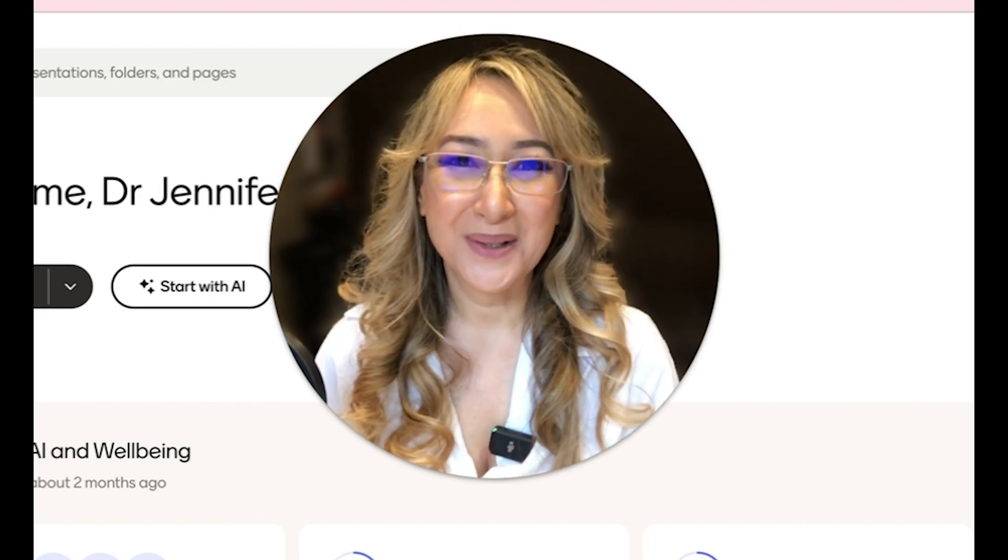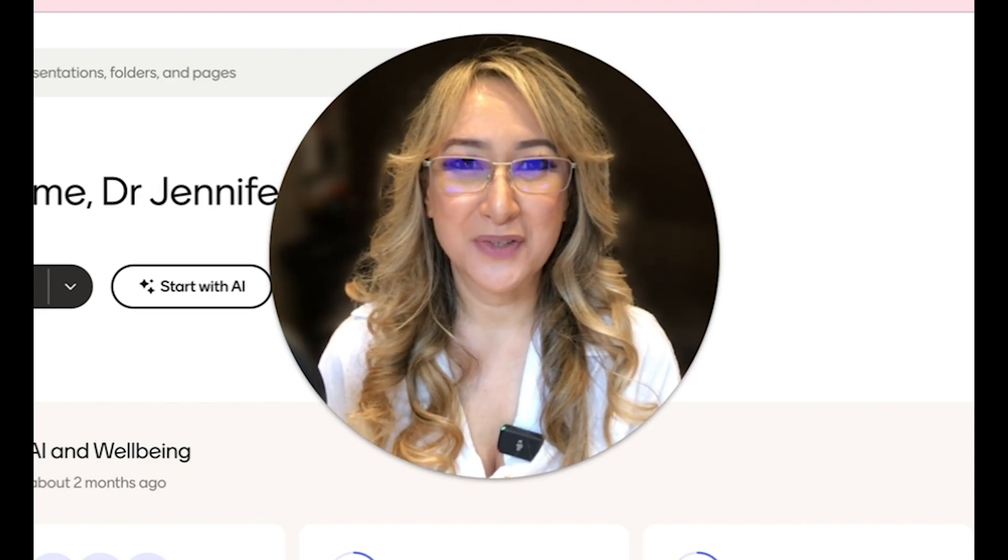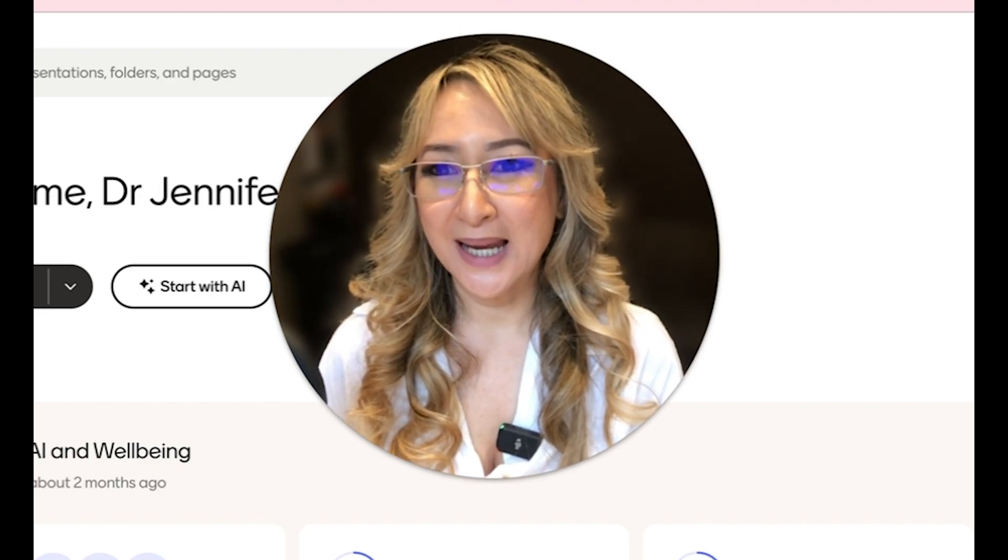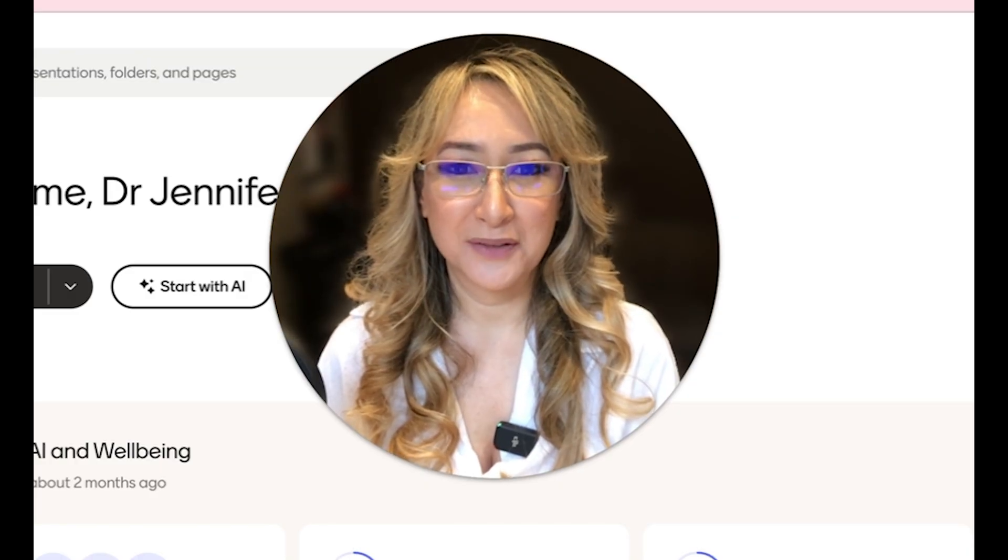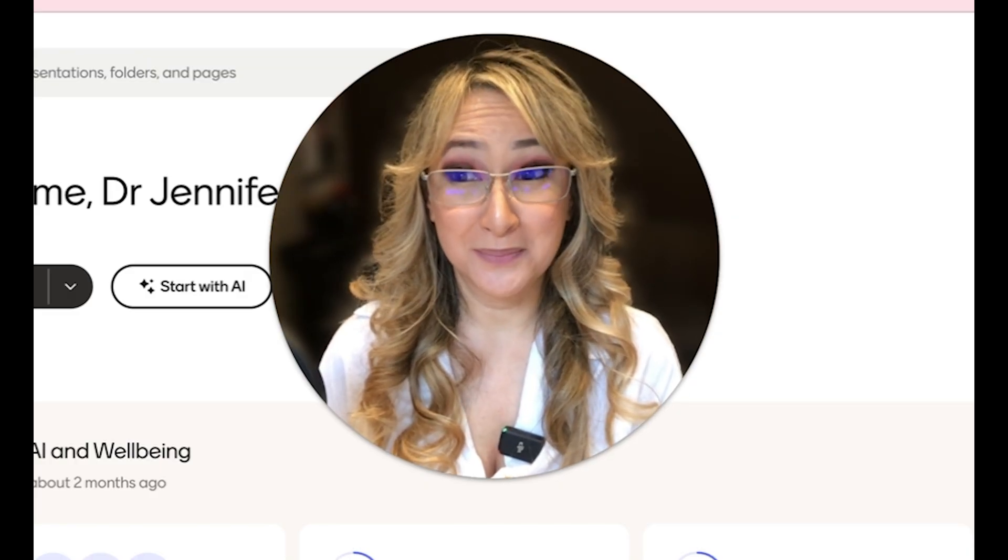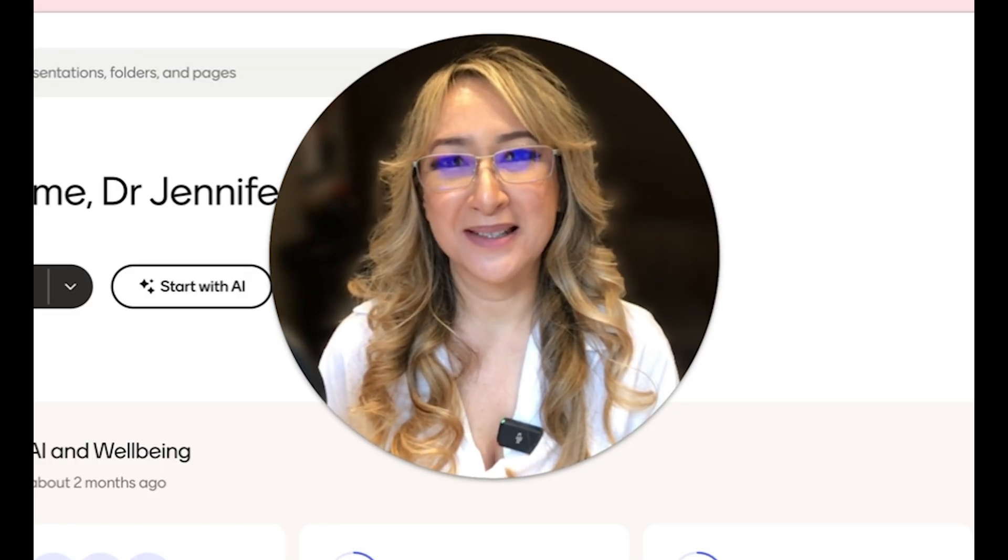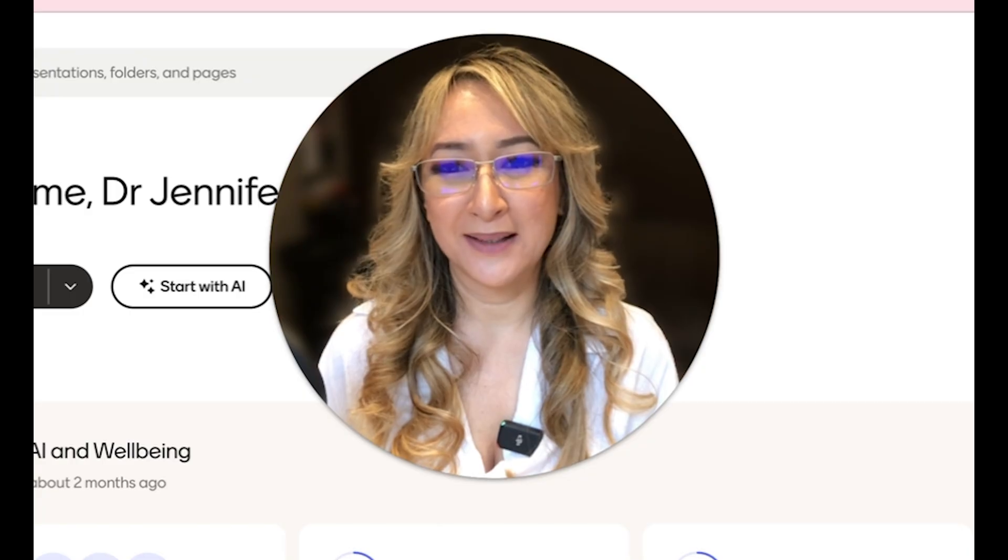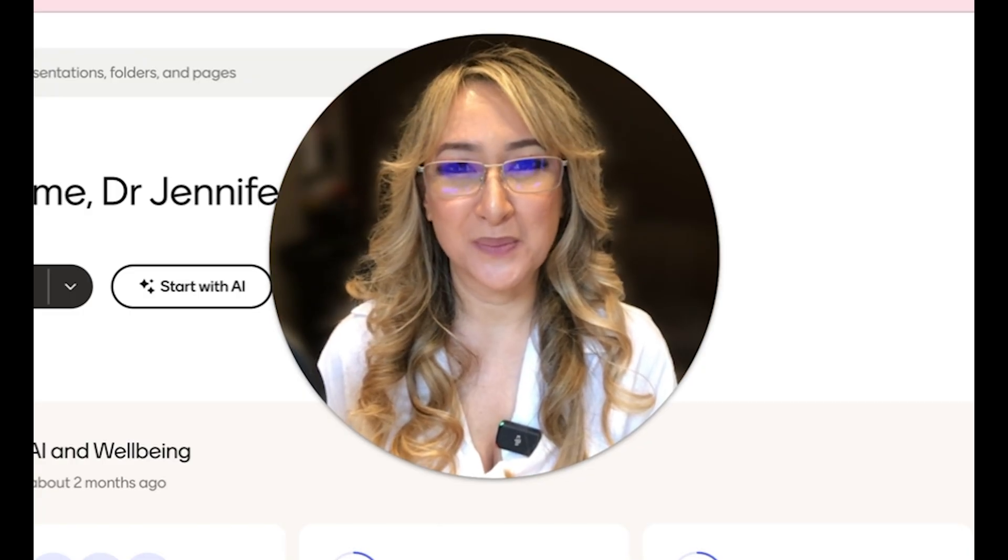Hi everyone, welcome back to my channel and thank you so much for joining me today. So today I'm going to be talking about the AI features on Menti. So if you're interested in finding out what the new AI features on Menti are, then please keep on watching.